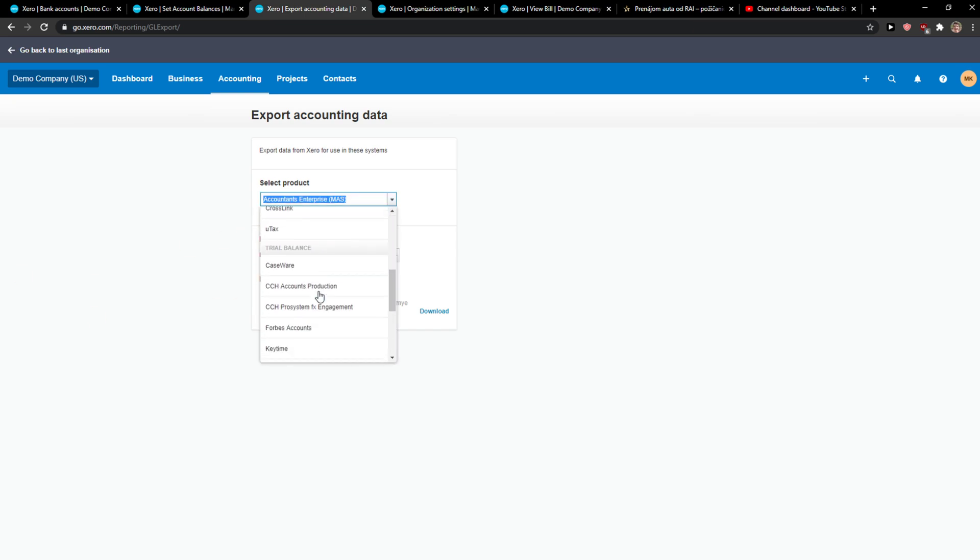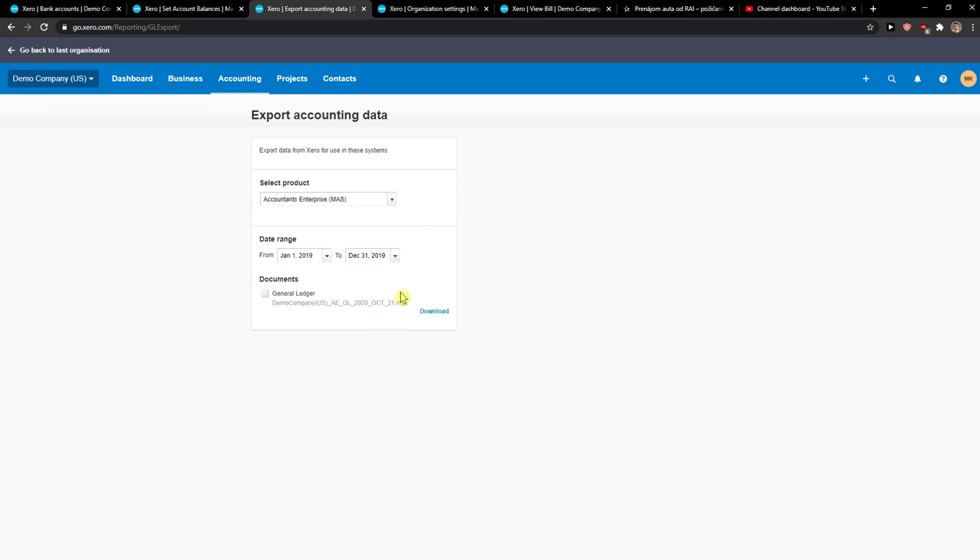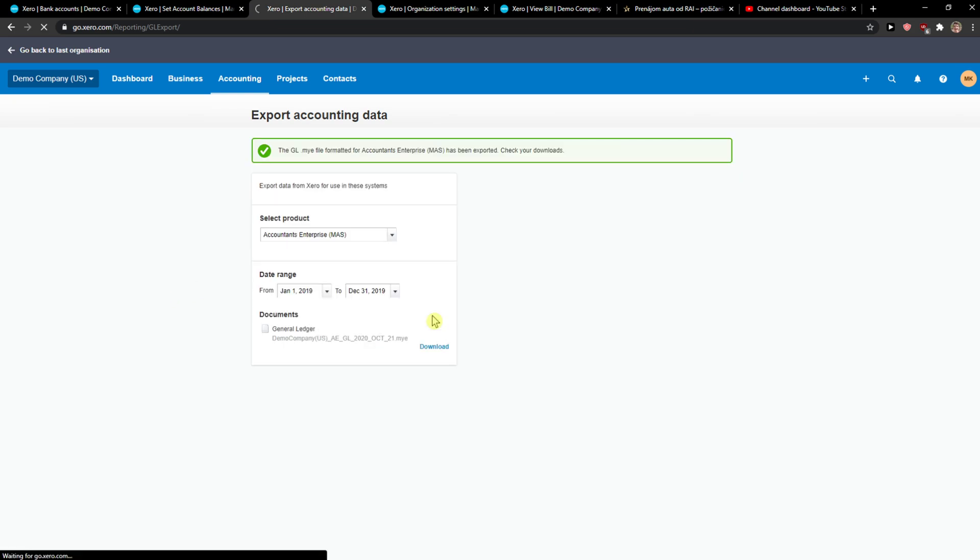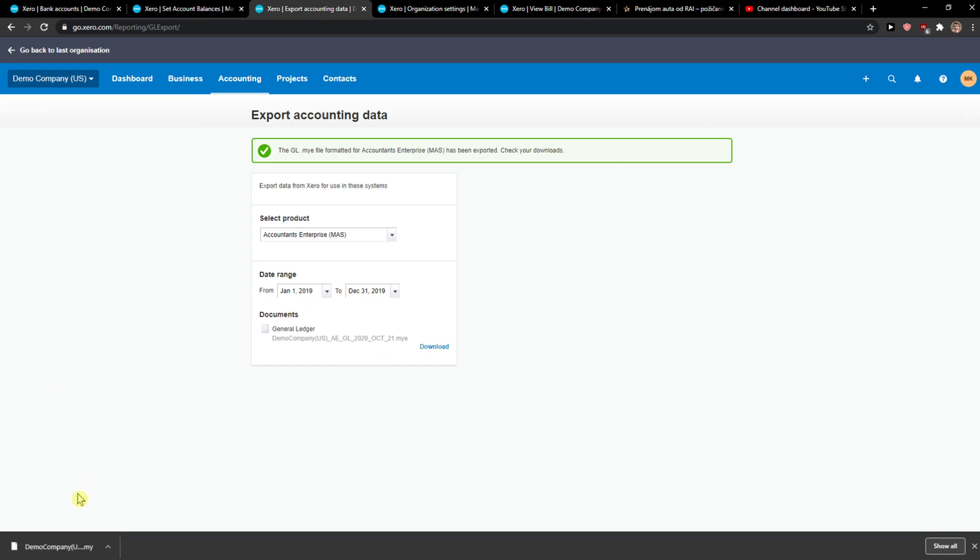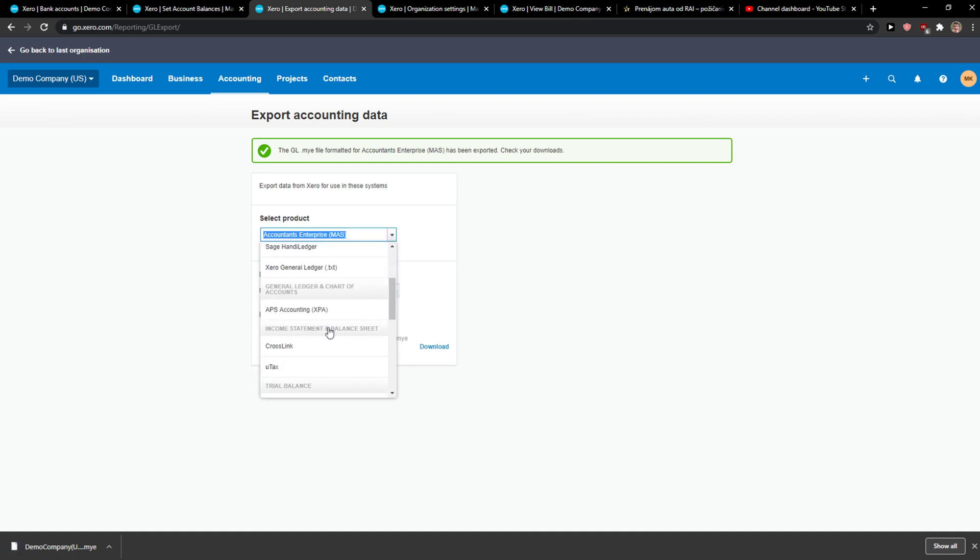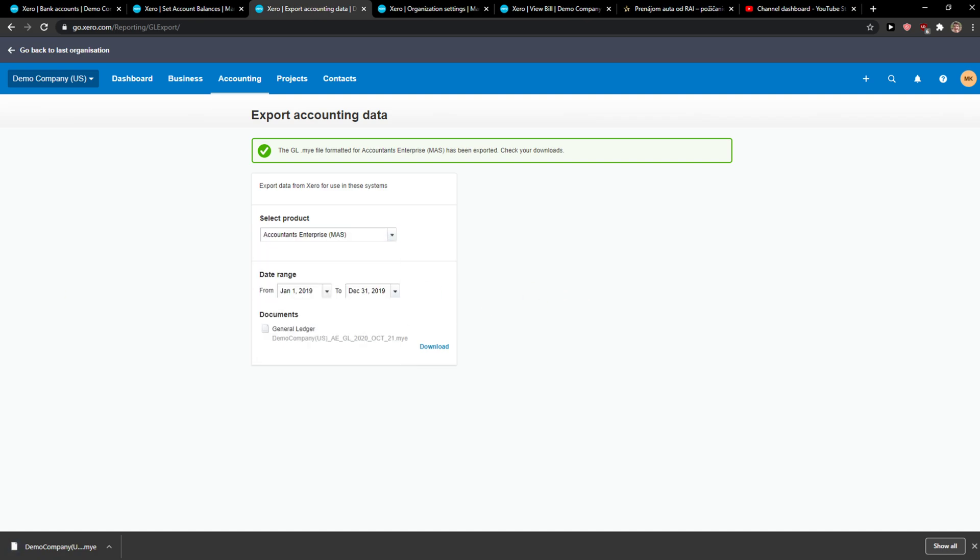You just choose which one you want and click Download. And voila, now we just open it. You can choose which one you actually like to export, but this is how you do it.